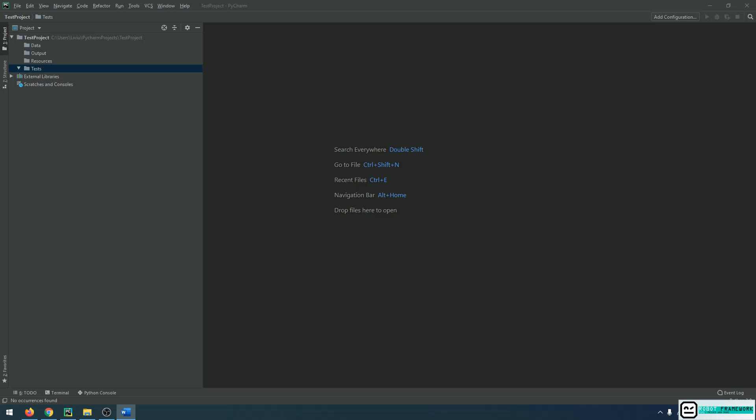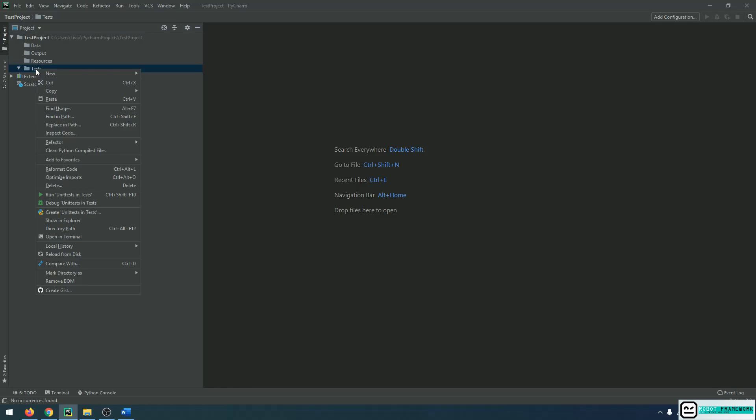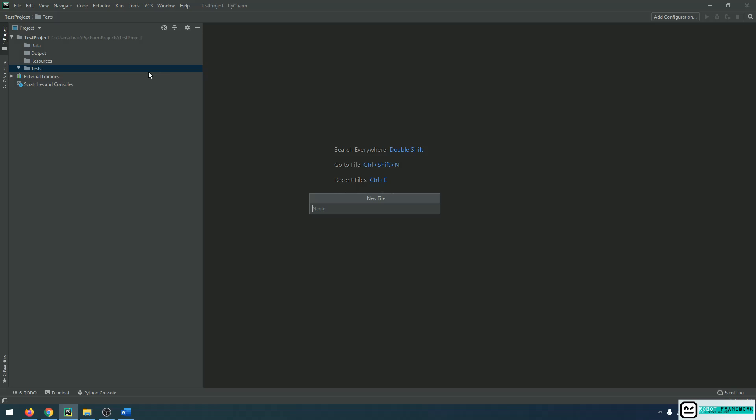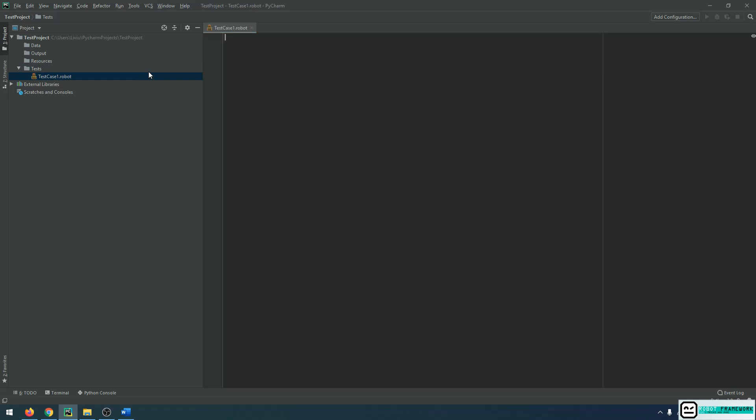For that, I'm going to create a text file right in the project that I already created and I will give it the robot extension. If you remember from the last videos, we stated that Robot Framework scripts are nothing else but text files with robot extension. I'm going to right-click on the Tests folder and choose New File. I will give it a name like TestCase1.Robot.